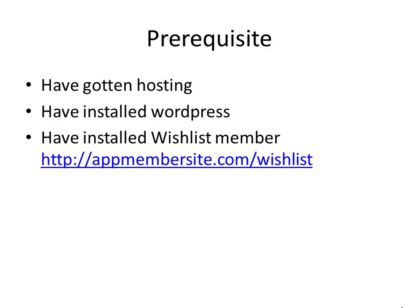Before we get started, make sure you have hosting, make sure you have installed WordPress, and make sure you have installed WishList Member. You can find it using this link, and if you sign up at AppMembersite.com/free you can find a lot of these tutorials there.